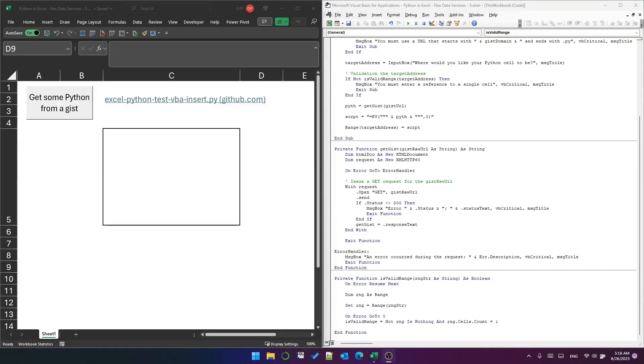Hello again, this is Python and Excel part five. Today this is a short video and I'm just going to show you how you can grab some Python from a gist and use VBA to insert it into your workbook.